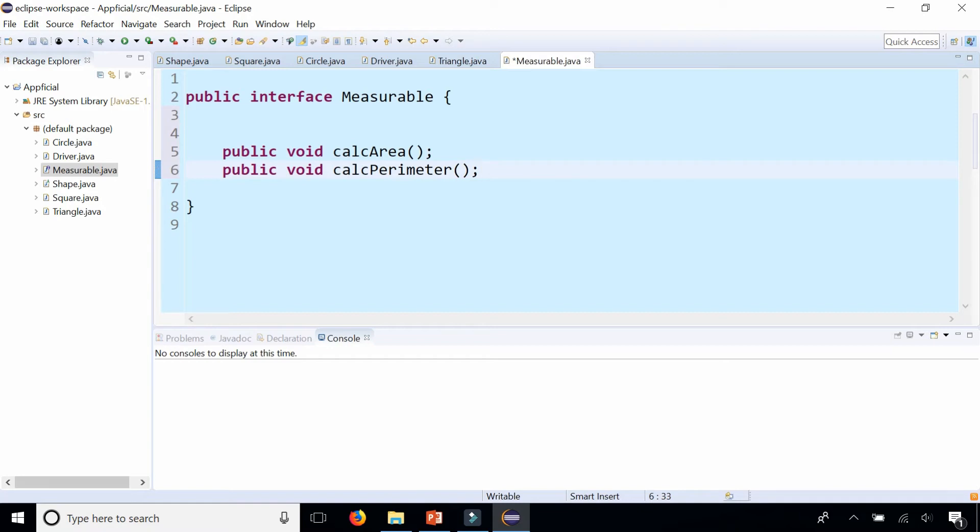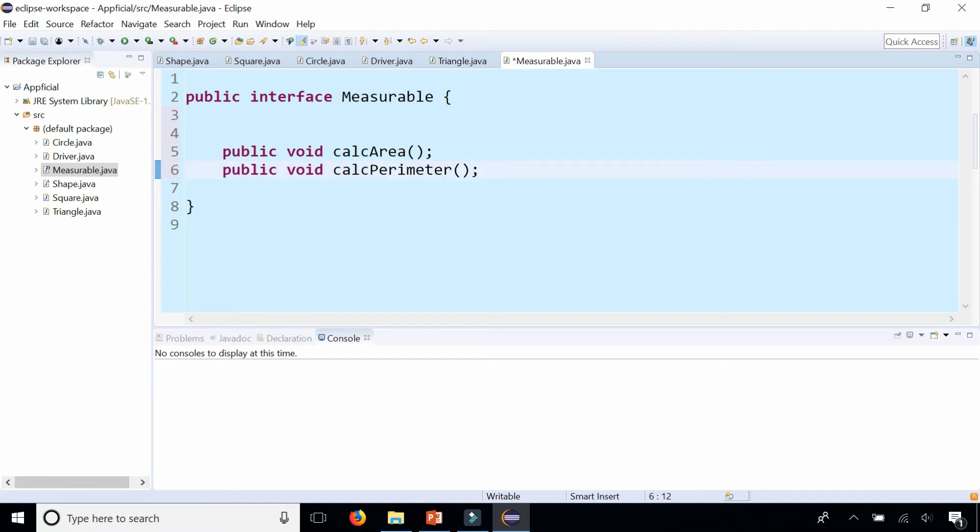So all you do is you just create the method headers only. And this may or may not return a type. I'm just trying to demonstrate interfaces.